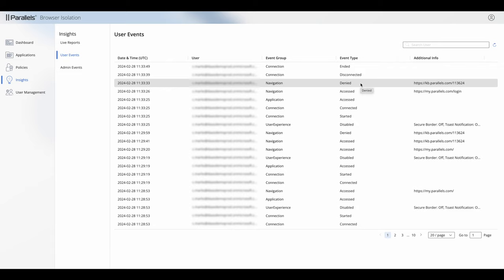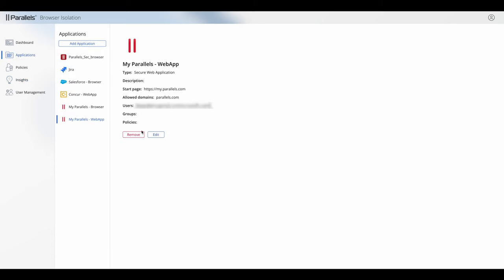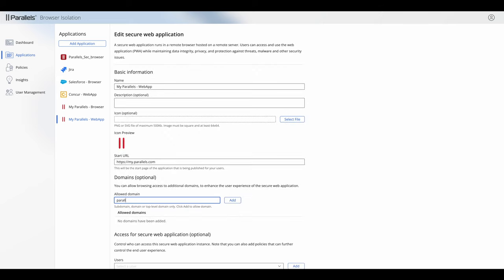In this example you can see that there's a URL which is kb.parallels.com that's been denied. So what we're going to do is we're going to open our web app and we're going to allow a domain.